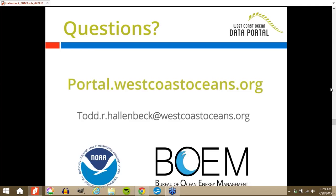This was fantastic — a really good overview of the portal and debris capabilities, and good Q&A. Thank you everyone who attended. Todd is about to travel to China, so have a great trip, Todd. Thank you everyone for attending, and we hope to see you at future webinars. Thanks everyone for participating today.